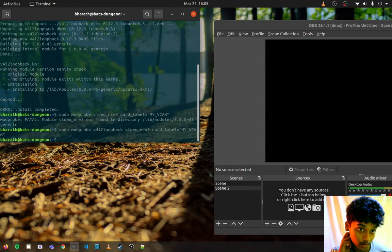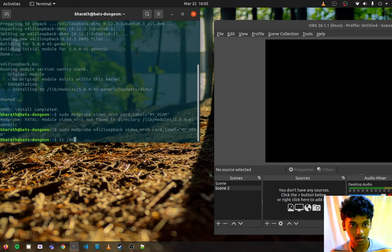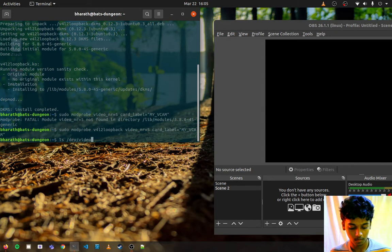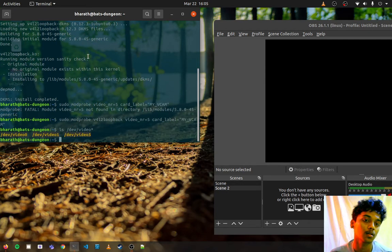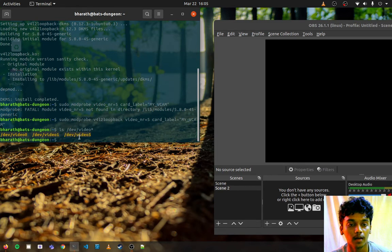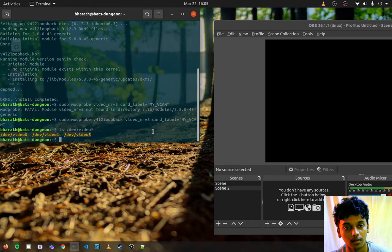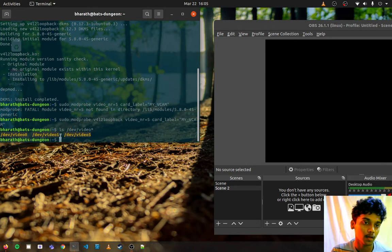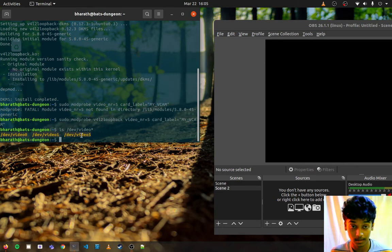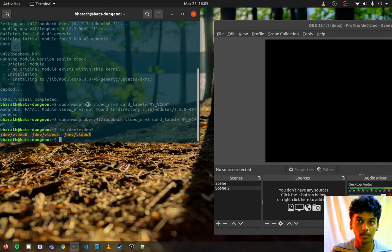So to check whether you have done it right or not, you can use this command, which will be v4ls /dev/video*. So you see, /dev/video5 is our created one. It's named as my_vwebcam. So you can just run this command to see whether or not the video device is initiated. These two video devices are my webcams, so it's not really needed now.